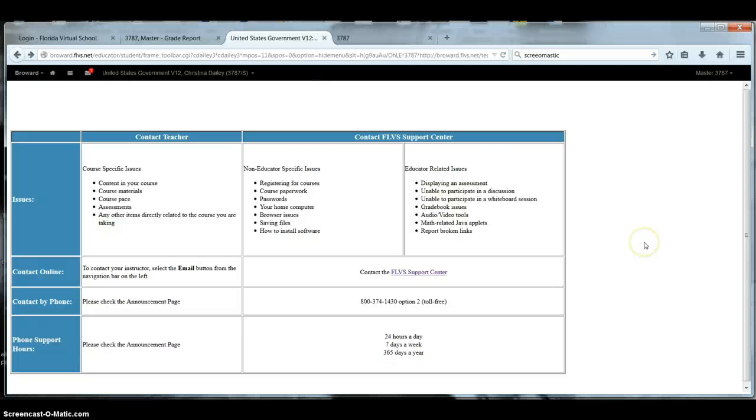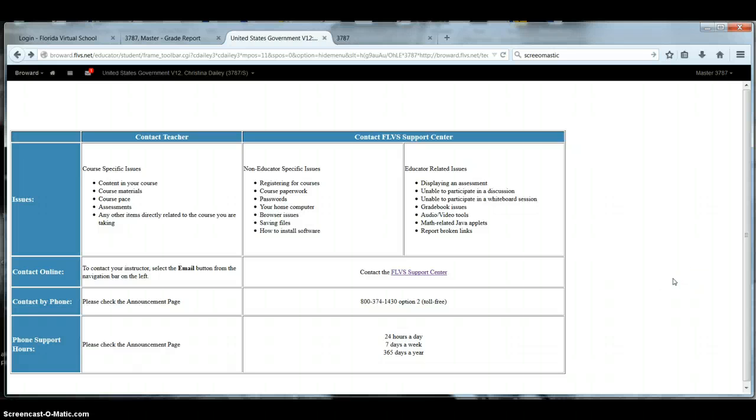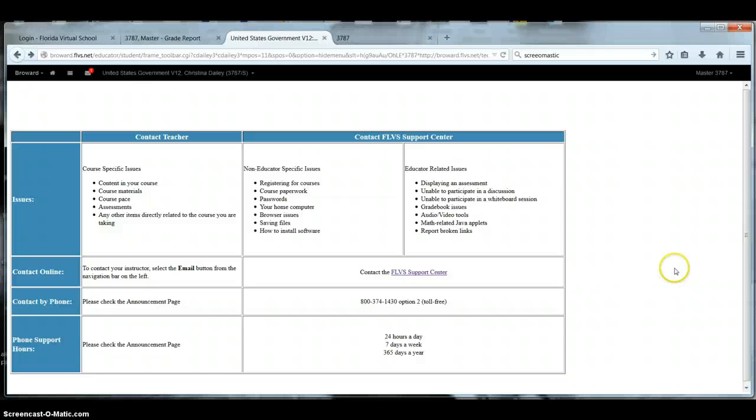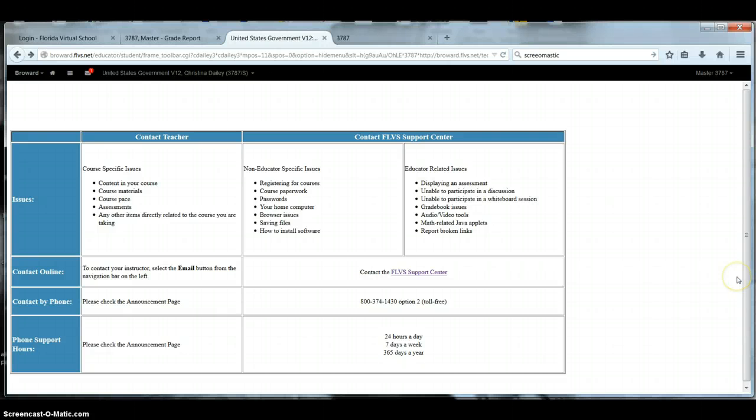So that's basically it. If you have any further questions, please make sure you either email me or give me a call. The password is Miami Dolphins, so when you email me back that information, please make sure you put the password, which is Miami Dolphins. And I wish you good luck, and let's have a good semester, and stay on pace. Thanks, and have a good day.